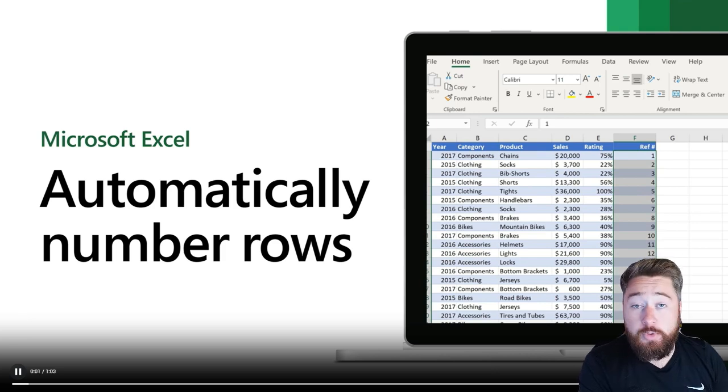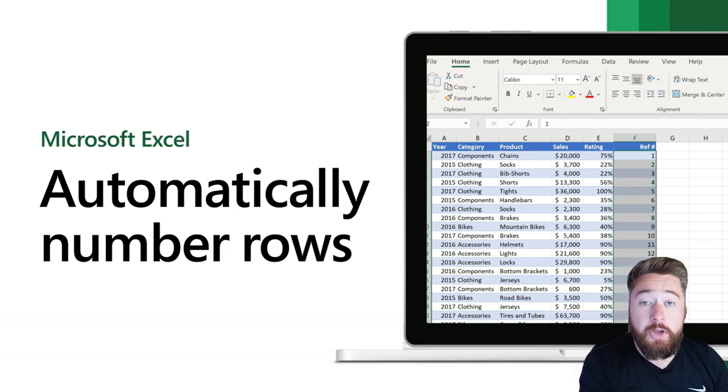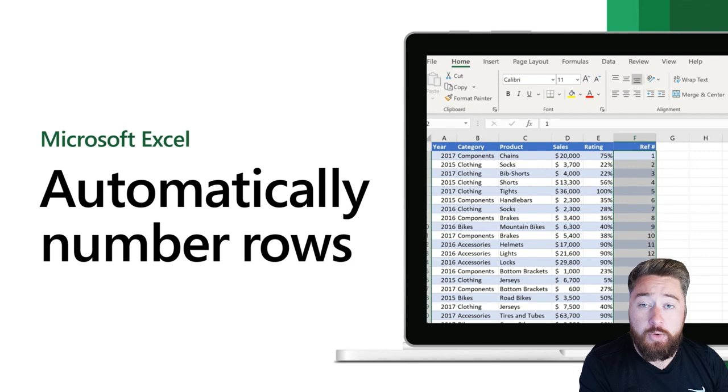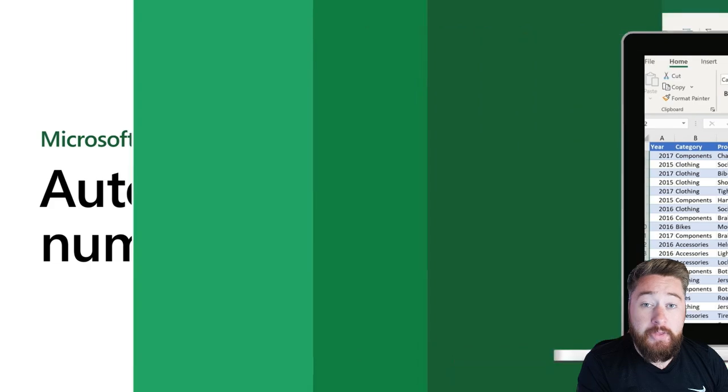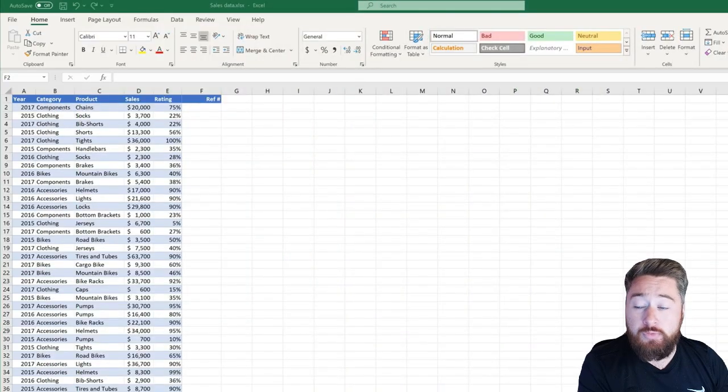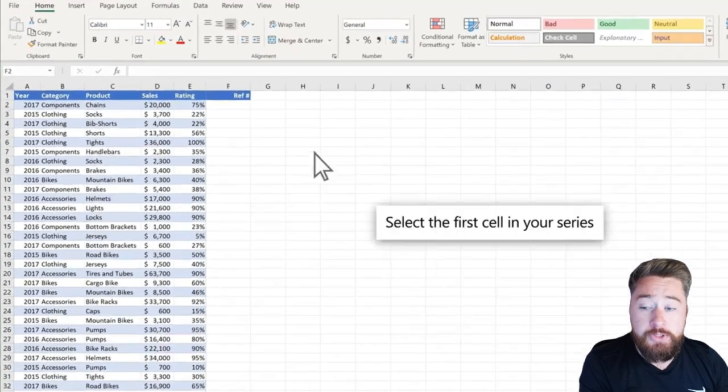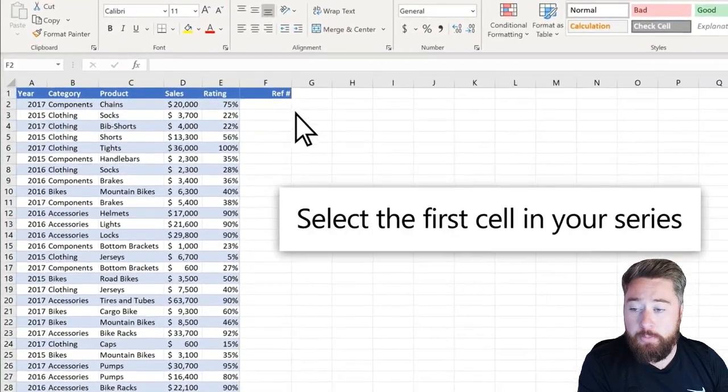Hey, it's Dougie Wood, and in this video, I'm going to show you exactly how you can add an automatic numbering system into your Excel spreadsheet. This is perfect for reference numbers or ID numbers.